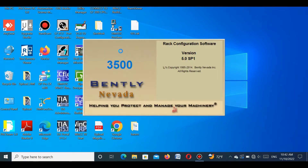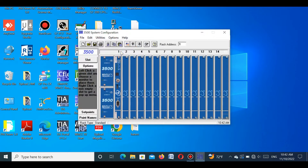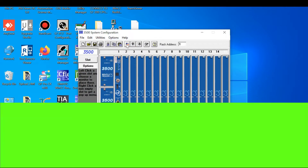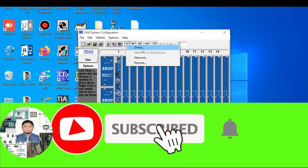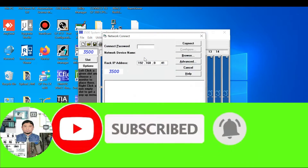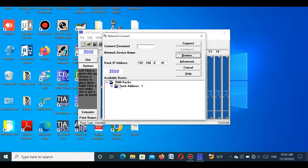To check the status of this module, first we open the RAC configuration software. Then we upload the program of the running system.